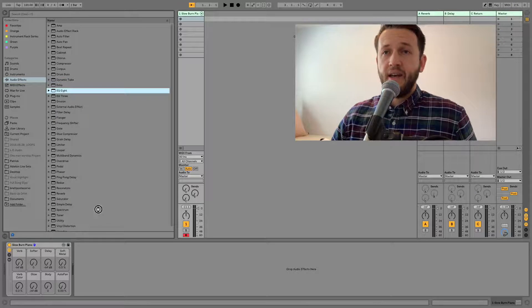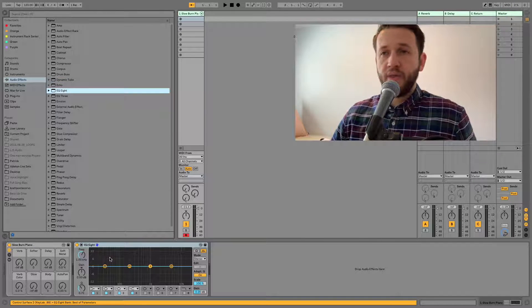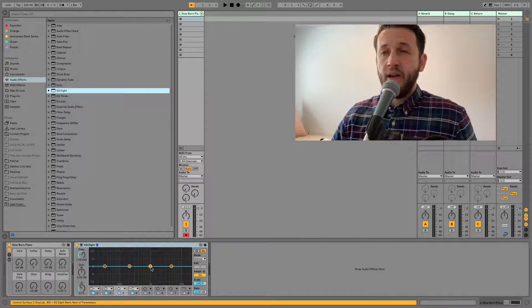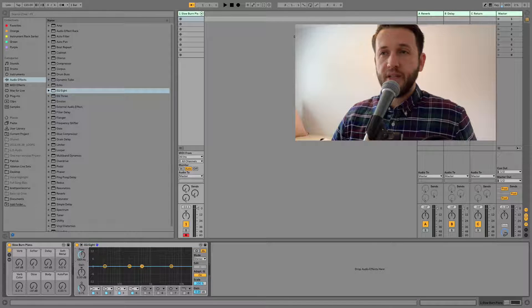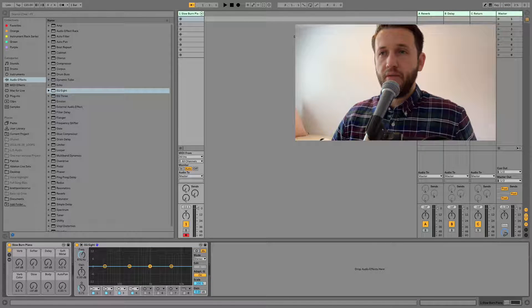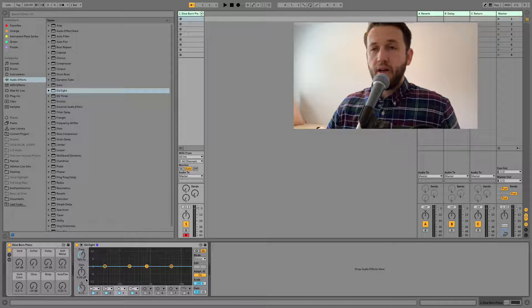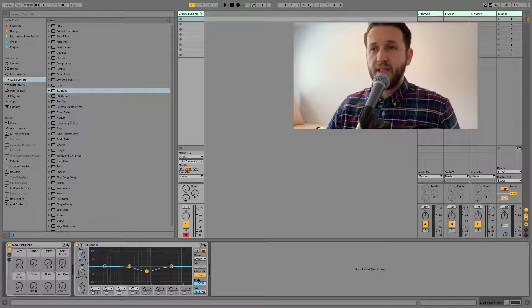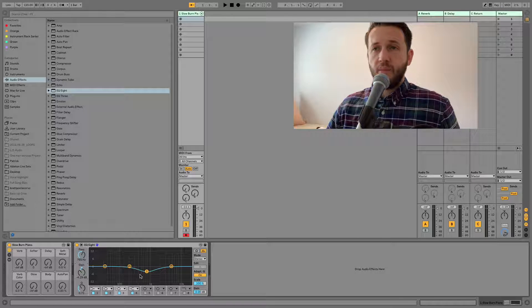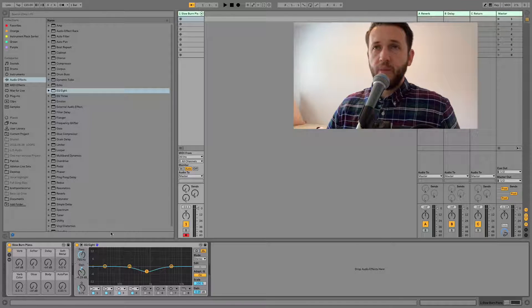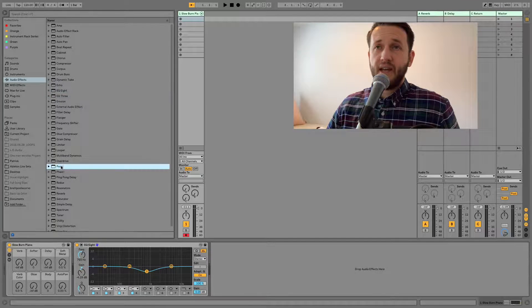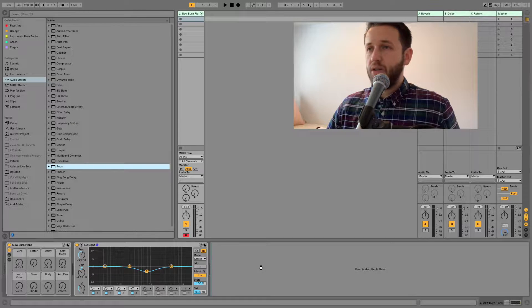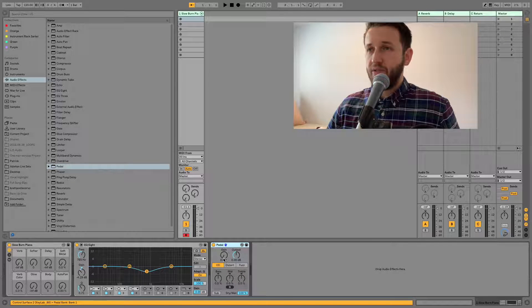So perhaps I'm working with a singer and I need to pull some of my high mids out. I'm going to just pull a little bit out there and then perhaps I wanted a little tiny bit